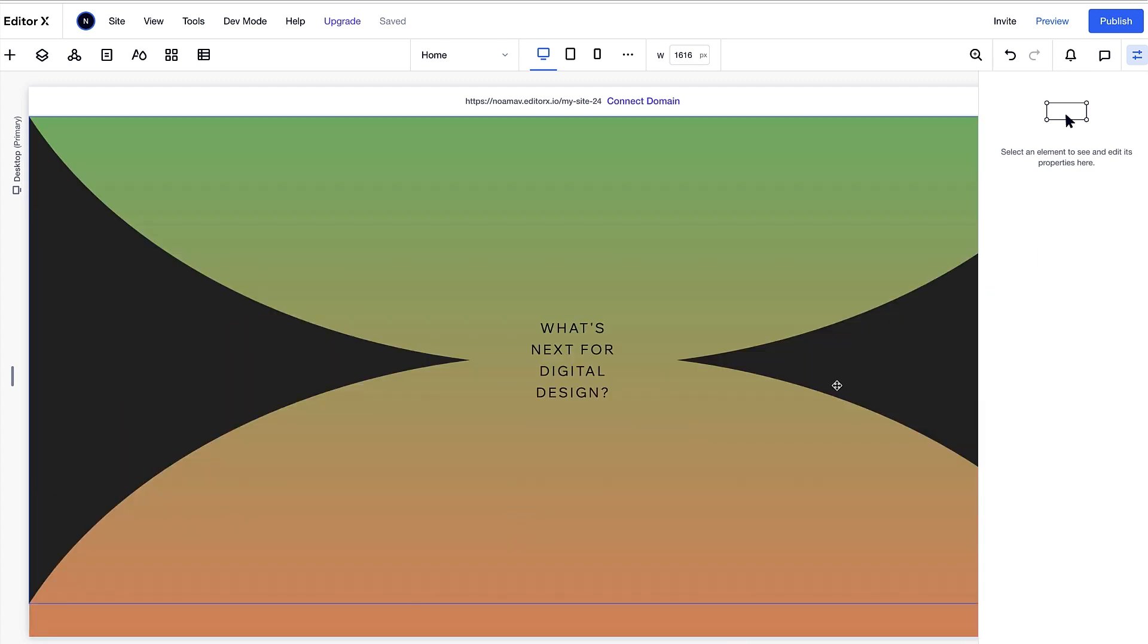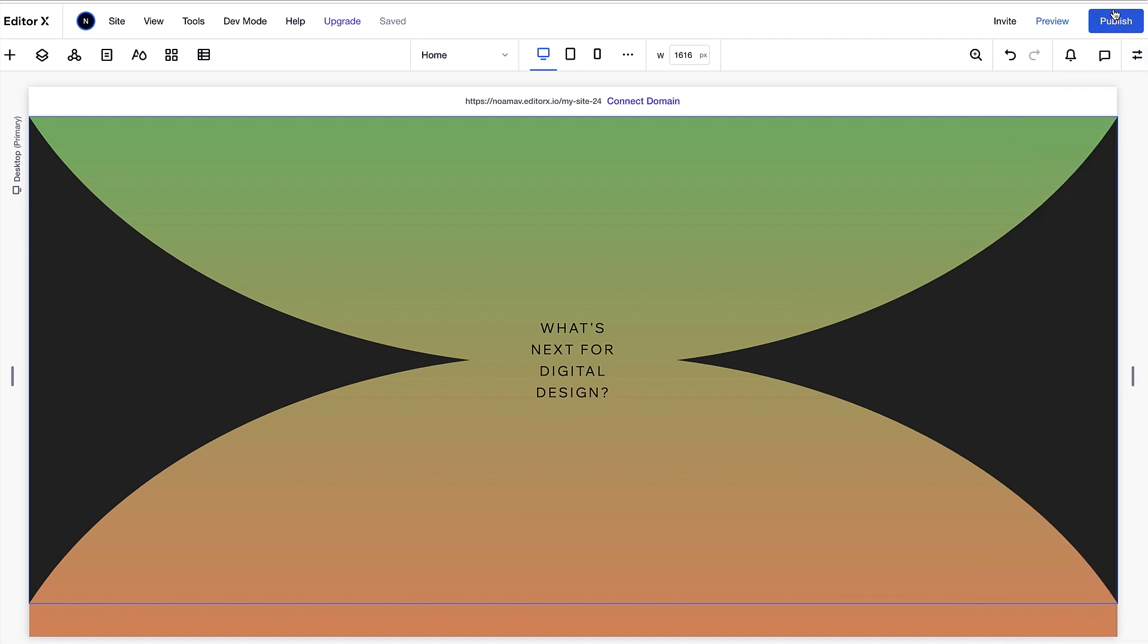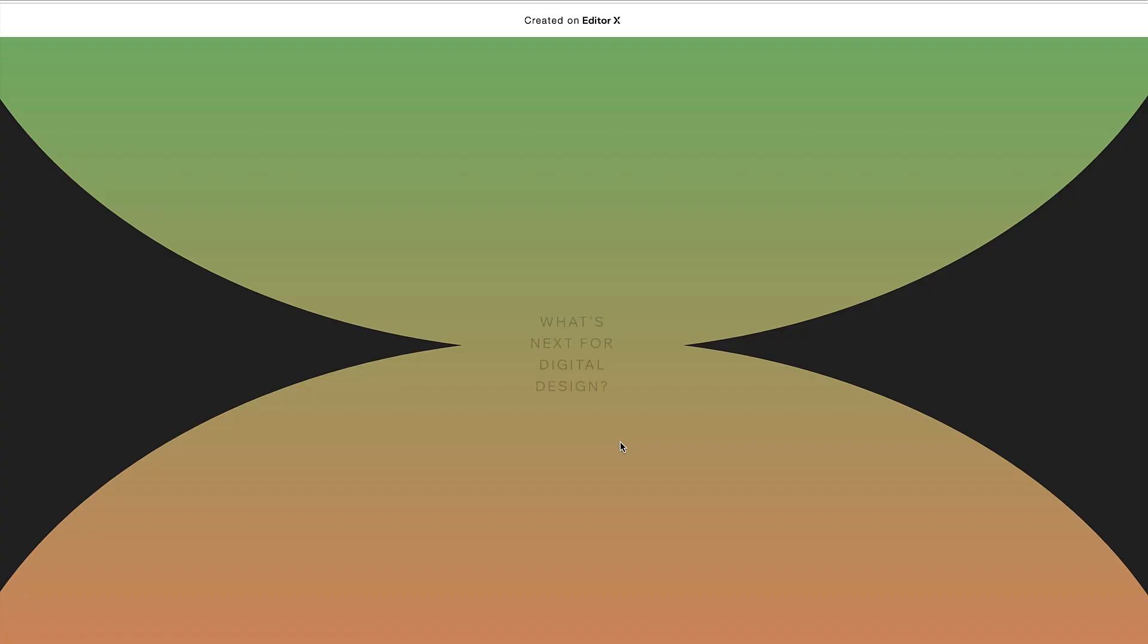Let's publish our site and see it in action. Beautiful.